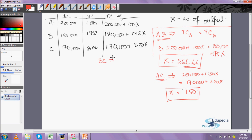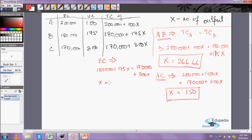Solving for the intersection of B and C: 180,000 + 175X = 170,000 + 300X. Solving the same manner we get X = 80 units. So the three meeting points are at 80, 150, and 266.66 units.